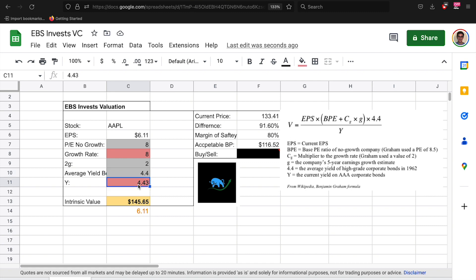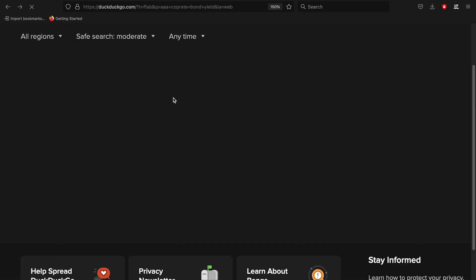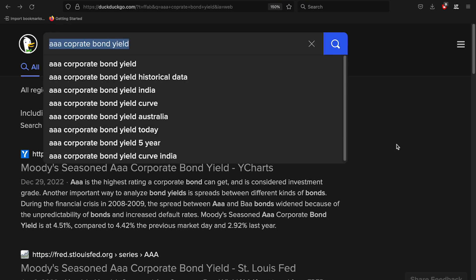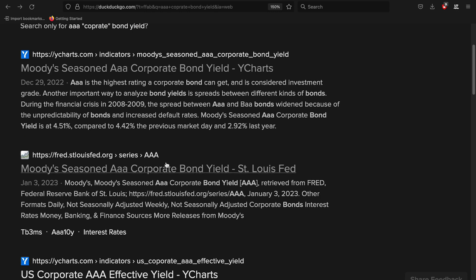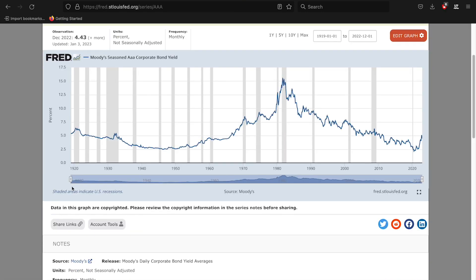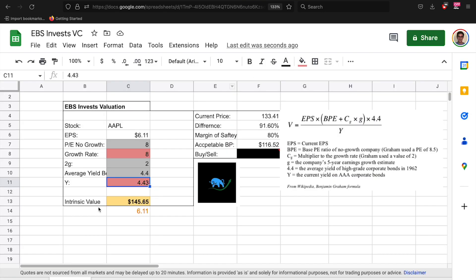The next thing is the yield. This is something you do change. So all you got to do is you go to the internet and you search double A corporate bond yield. I like using the Fed, and the Fed gets this data from Moody's, so maybe if you have Moody's you can use that too. And you can see it's at 4.43 still, and you just plug that in. And you have to realize the bond yield makes it more expensive for companies to borrow.